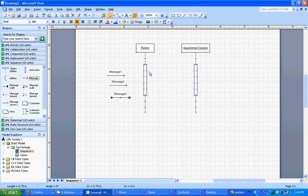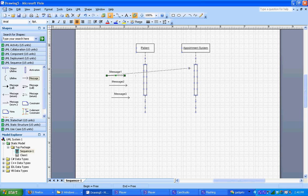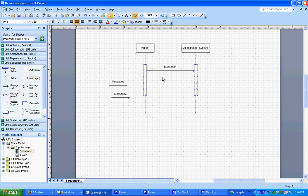The first one is going to be a message from the patient to the appointment system. So just like the other connectors we used in the use case diagram, you just drag the head and tail of the arrow to the appropriate sides to represent the message. So we're going to drag the arrow over here to the appointment system and the tail to the activation bar on the patient.